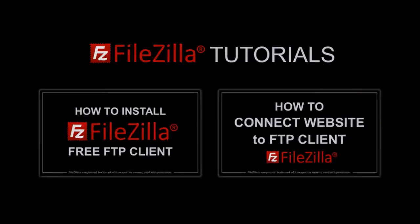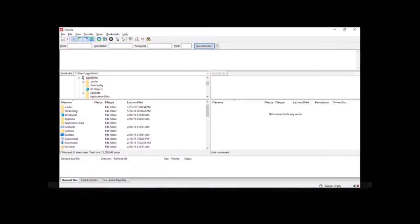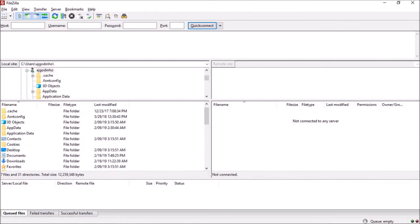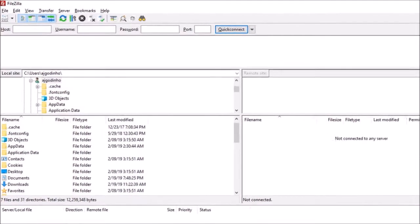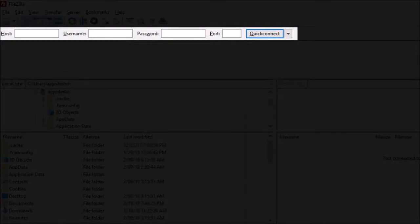So this is what the FileZilla user interface looks like before you have connected your website. You can use this quick connect bar to connect your website by entering a domain name and login credentials.